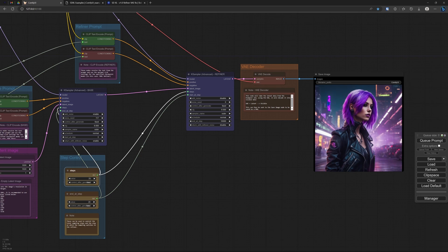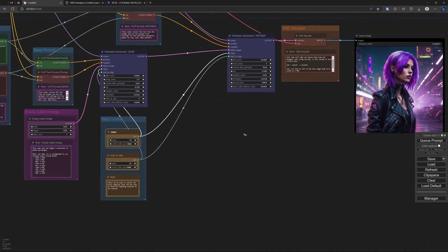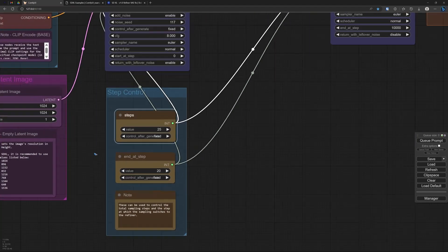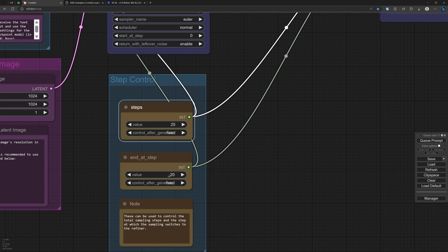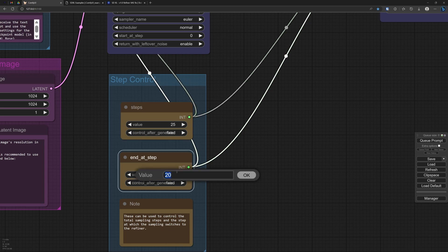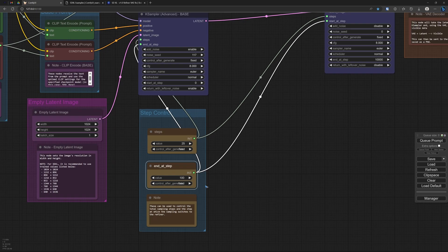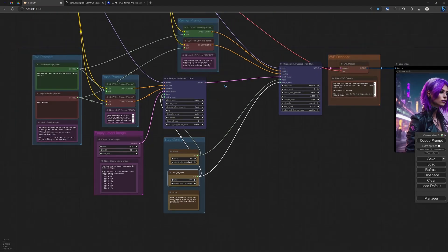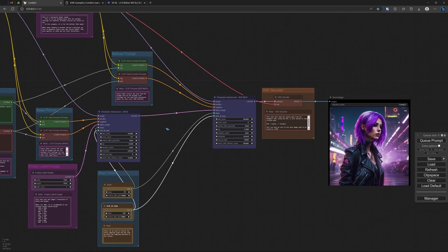And with the basic model, the basic workflow, we did not have a refiner. So let's simulate that over here and then compare the images. We can simply say that the end steps are at 100. That means the steps is lower than the end steps. And then the image is already finished after the first sampling.